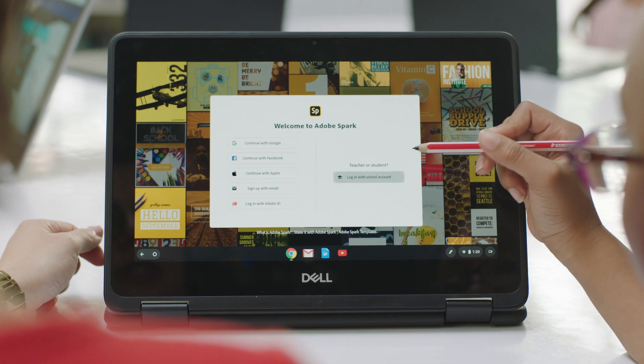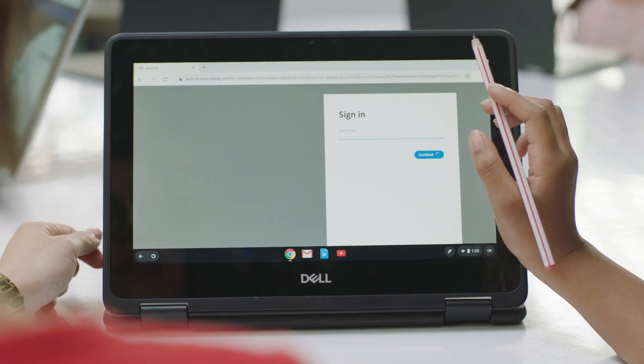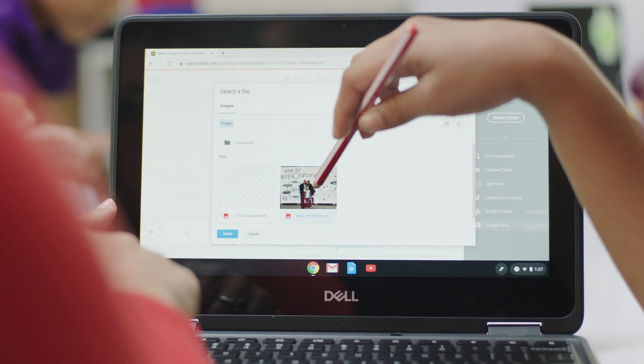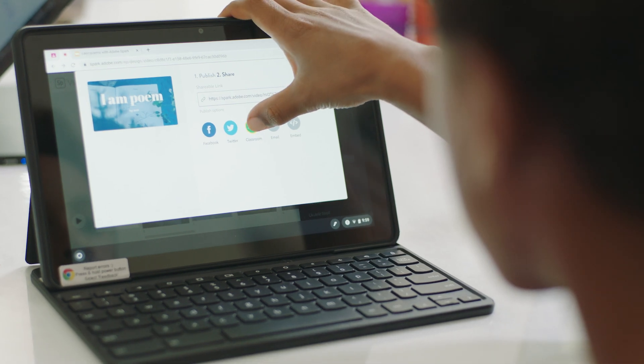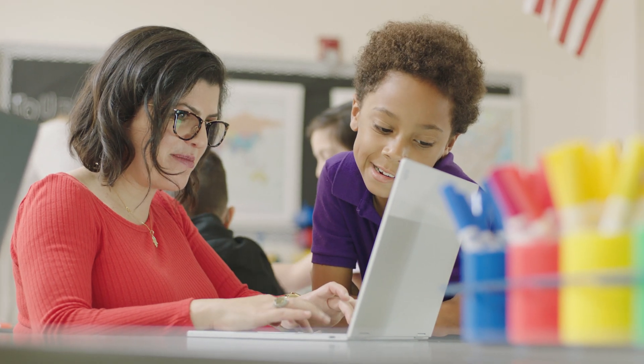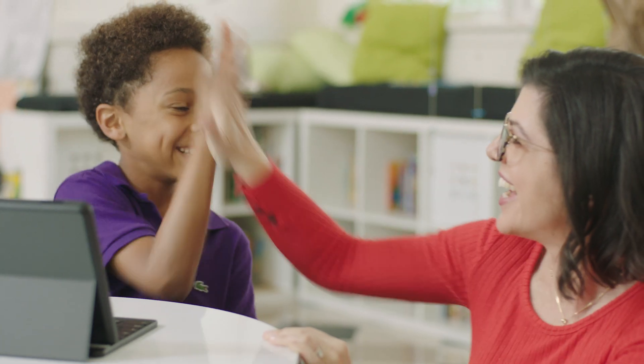My students are able to easily log in with their Google account. They're able to import photos from their Google Drive and then they're able to export their work and turn it in using Google Classroom. Being able to do all three in one place makes it so much easier to manage the workflow of my class.